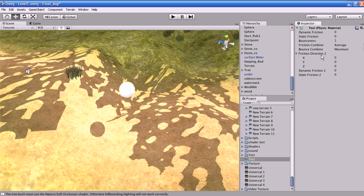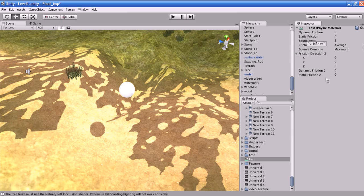What is friction direction 2? The friction direction is the direction of anisotropic friction. Anisotropic friction is enabled if this direction is not zero. Dynamic friction 2 and static friction 2 will be applied along the friction direction 2. If anisotropic friction is enabled, dynamic friction 2 will be applied along the friction direction. Similarly, if anisotropic friction is enabled, static friction 2 will be applied along friction direction 2.